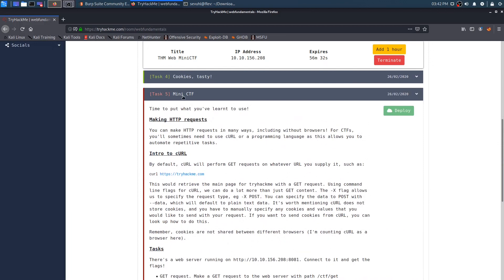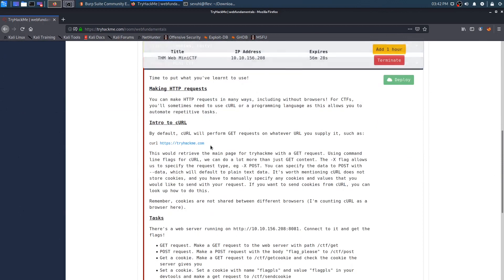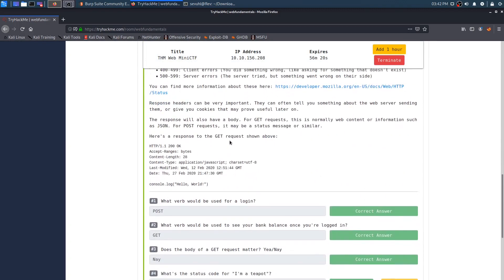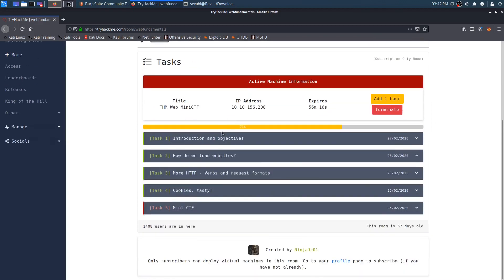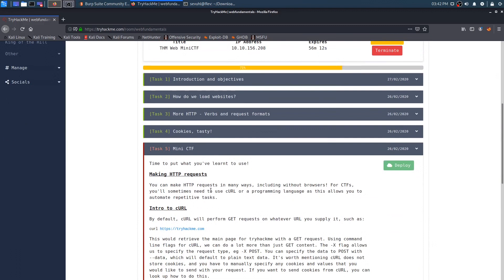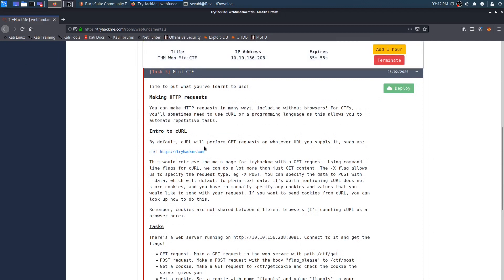So I went ahead and started the machine. It's a little mini CTF. The room is web fundamentals. It says time to put what you've learned to use. There wasn't really much going on — just answer a few questions, read a few things, no machine required. So we're going to be making some HTTP requests. You can make them in many ways, including without browsers. For CTFs, you'll sometimes need to use curl or a programming language, as this allows you to automate repetitive tasks. It looks like it's implying you should probably use curl, and it gives you an intro to curl.